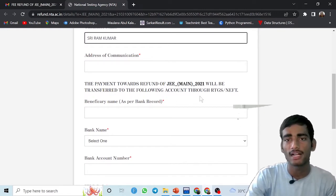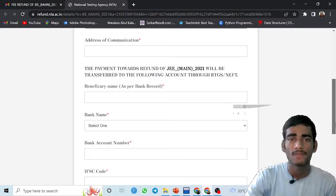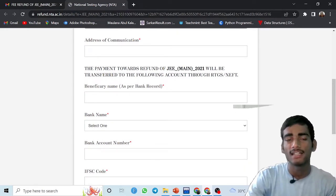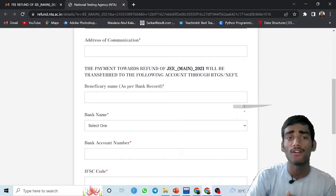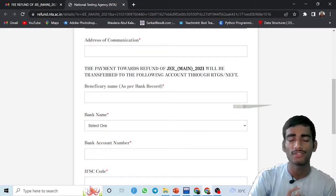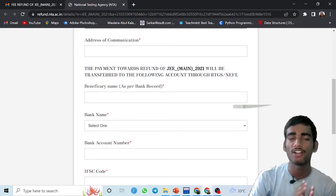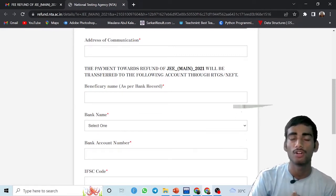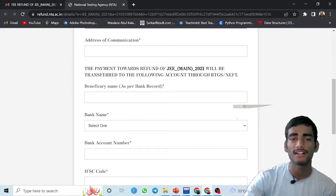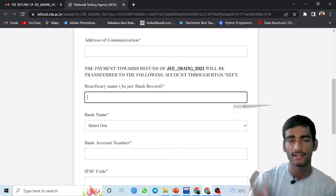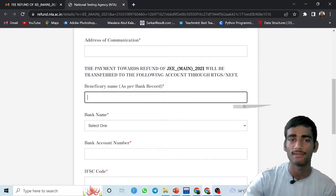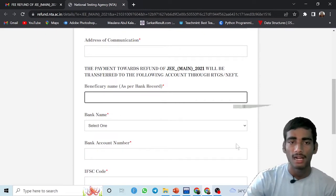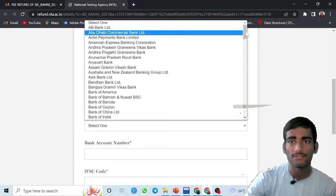Then payment toward the refund of JEE Main 2021 or 2022 will be transferred to the following account through RTGS/NEFT. Here, beneficiary name - you have to give the bank record of whose account you want the refund. I have already called the NTA customer care and they said that you have to give the detail of the account holder in which you want the refund. You can give your father's, mother's, friend's, relative's, or any one's account number.